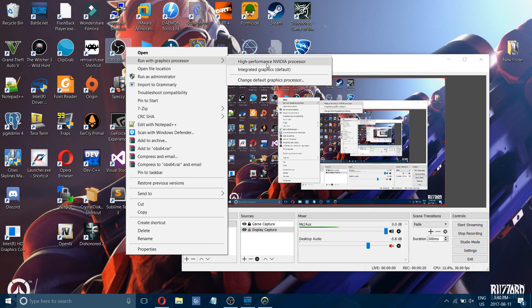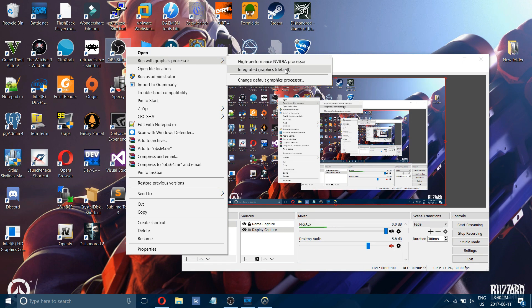If you have an NVIDIA processor, it might not record your desktop, which is why you're getting a black screen. You might need to run it with your integrated graphics. Let me show you.